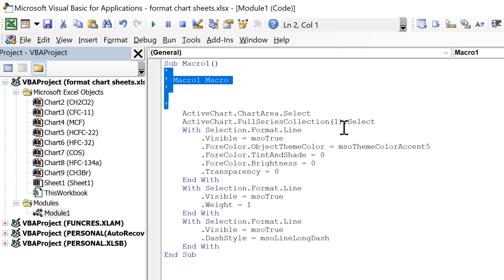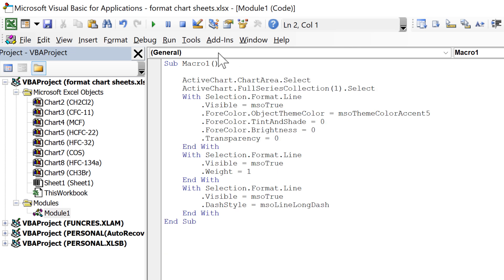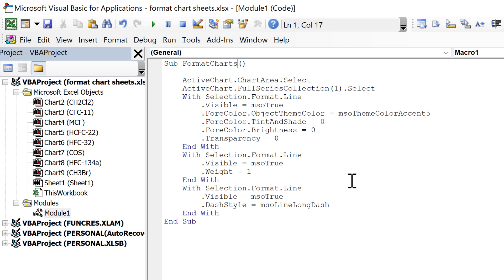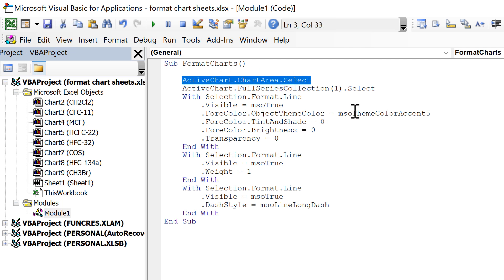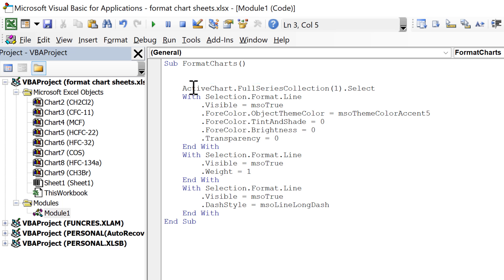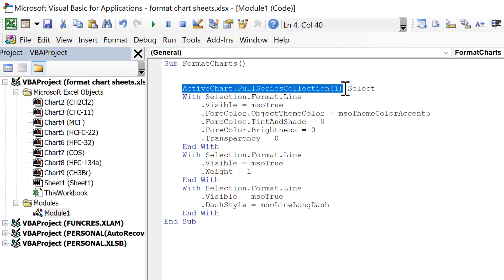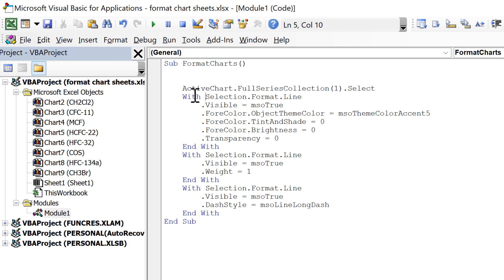I'll start by deleting the comments at the top. Then I'll change the name of the macro — I'll call this FormatCharts. In the first line I'm selecting the chart area and I don't need this so I'll delete it. The next line has ActiveChart.FullSeriesCollection(1).Select, which is where I select the line, and then on the next line I'm doing something with the selection.